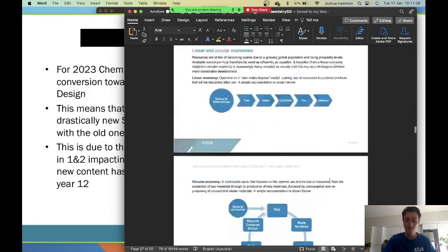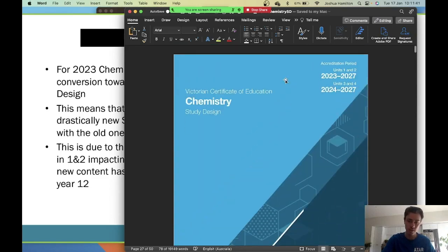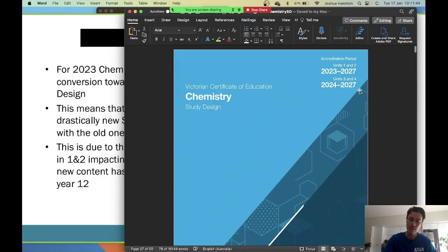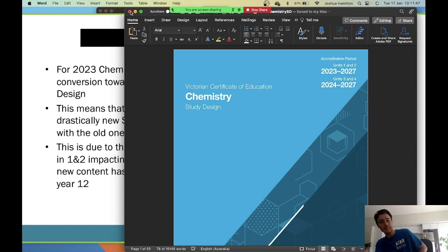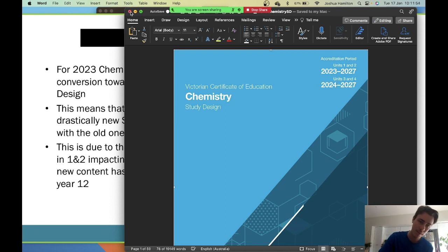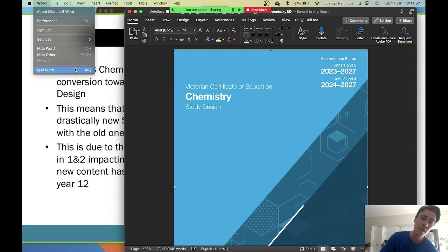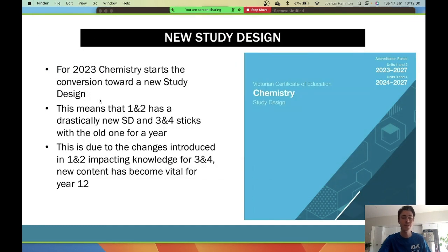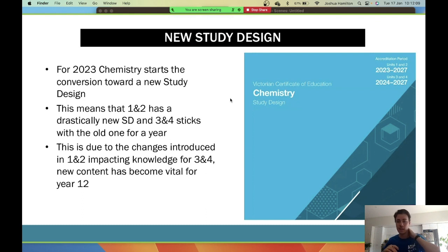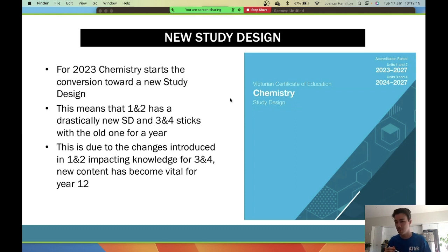You can find the study design on the VCAA website — just search 'VCAA chemistry study design'. It's really important that you open the 2023 to 2027 version, not the 2017 to 2022 one. Unit 3 and 4 runs 2024 to 2027, meaning next year you'll actually be the first cohort to do that. Being the first cohort is a distinct advantage — the Year 12 exams tend to be a little easier the first time around because they don't yet know how well students are picking things up.